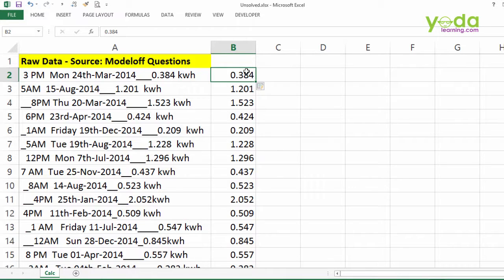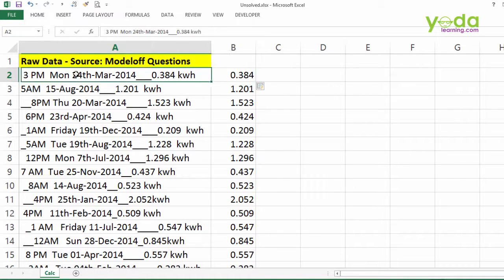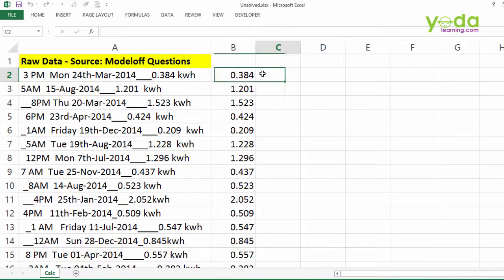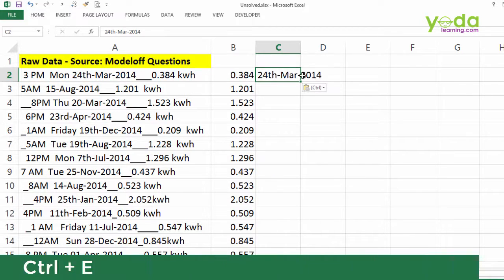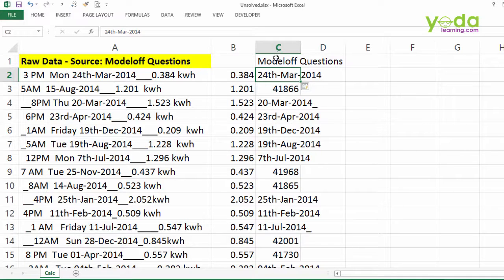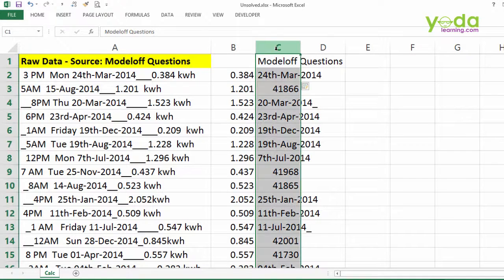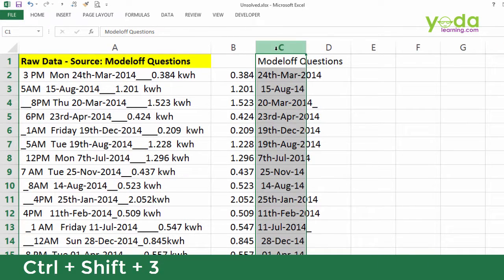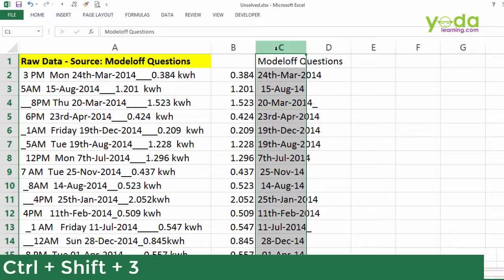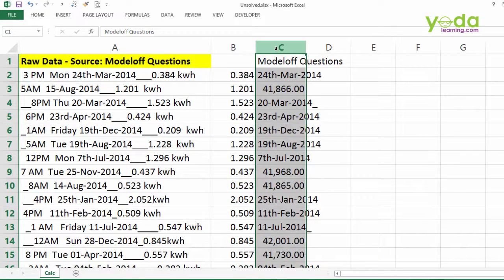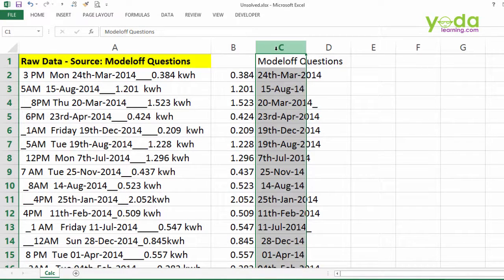Let me try this with date. I will extract 24th March 2014, copy that, paste in the adjoining cell which is connected, and then press Ctrl E. The result is although very good, but is not perfect. So what do I do? I choose column C, I press Ctrl Shift 3. This ensures all the dates which look like number gets shown as date format.